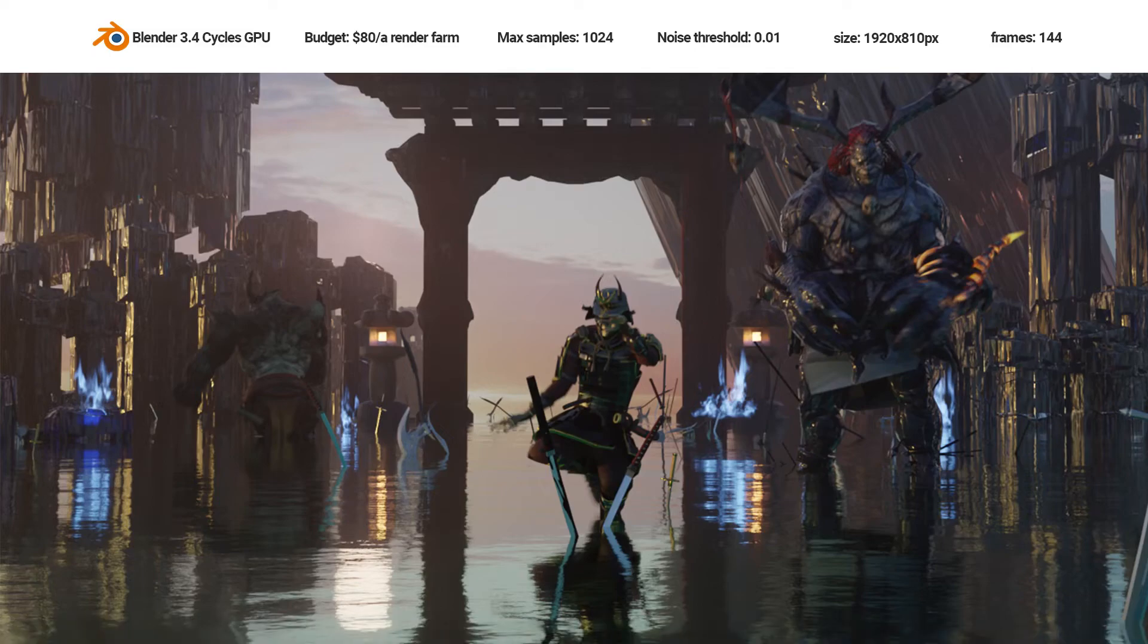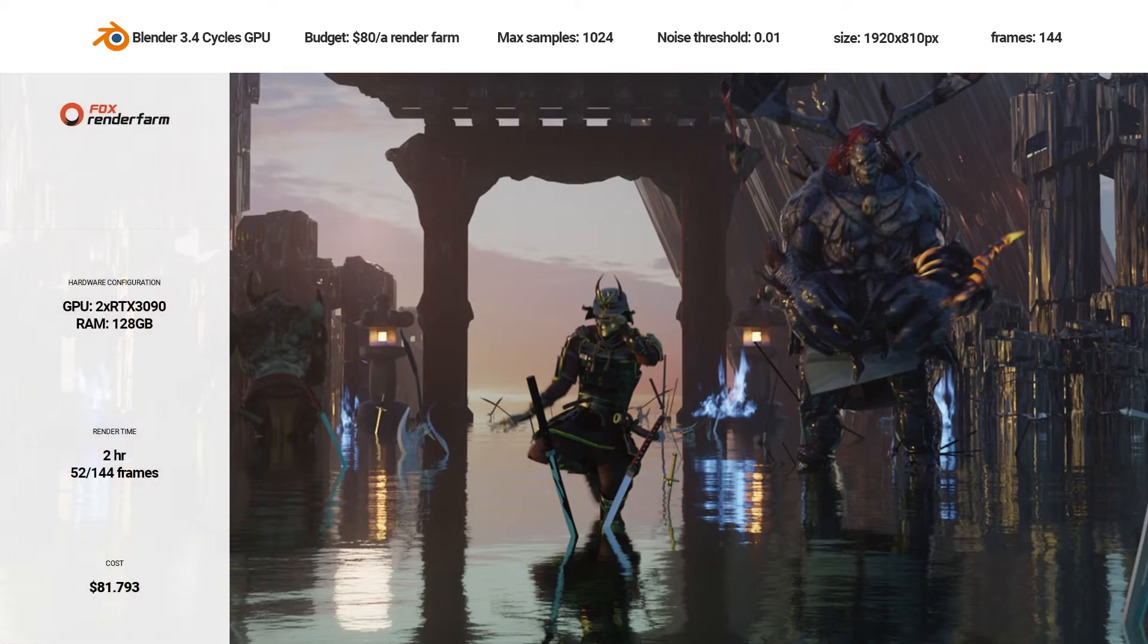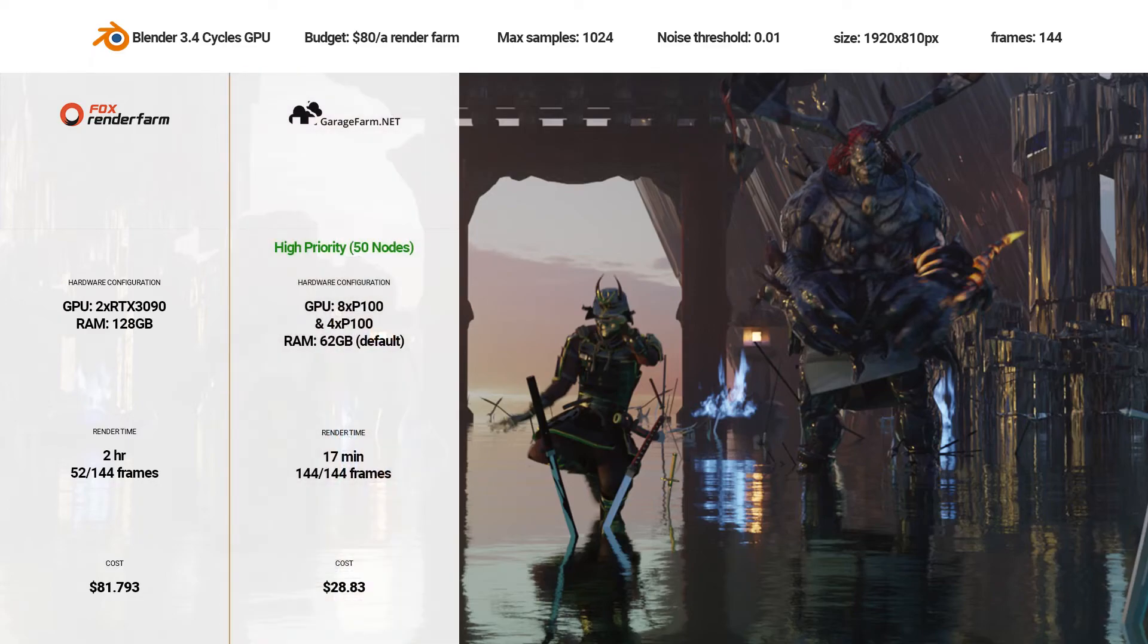So, we have tested an animation in Blender Cycles GPU on high rendering tiers of 5 render farms. Here are the results. Fox Render Farm, 52 of 144 frames completed, total cost $81.793, render time 2 hours.